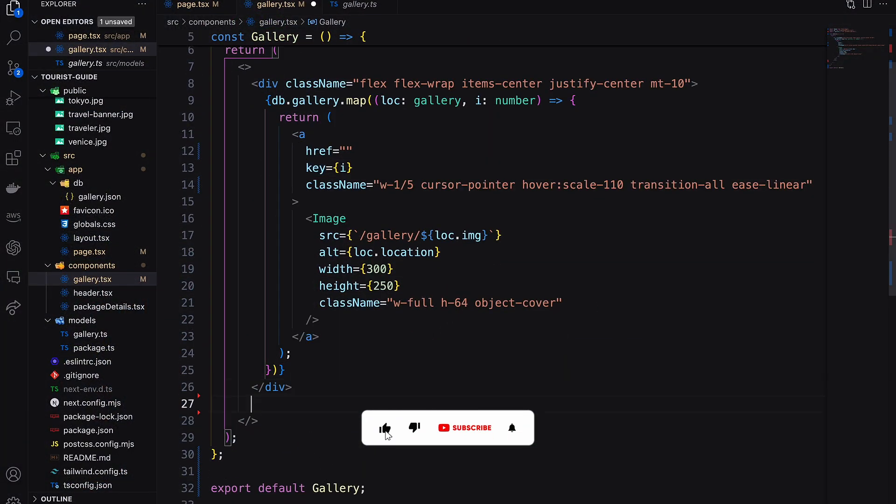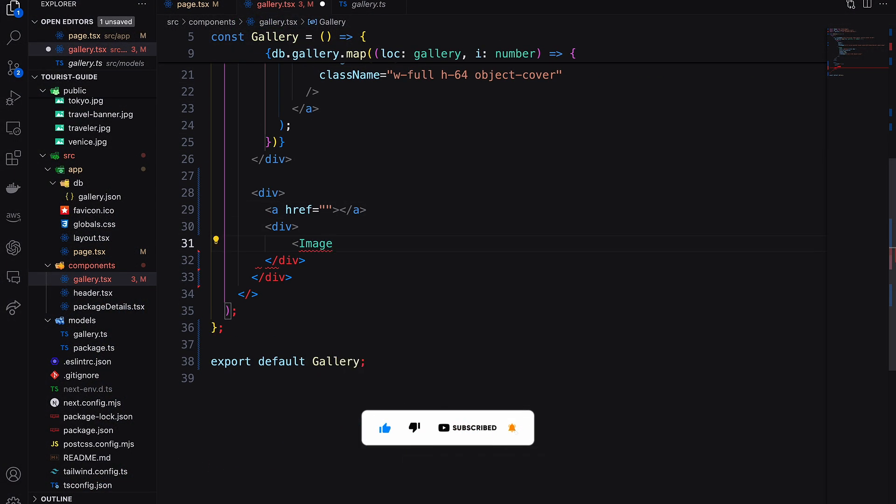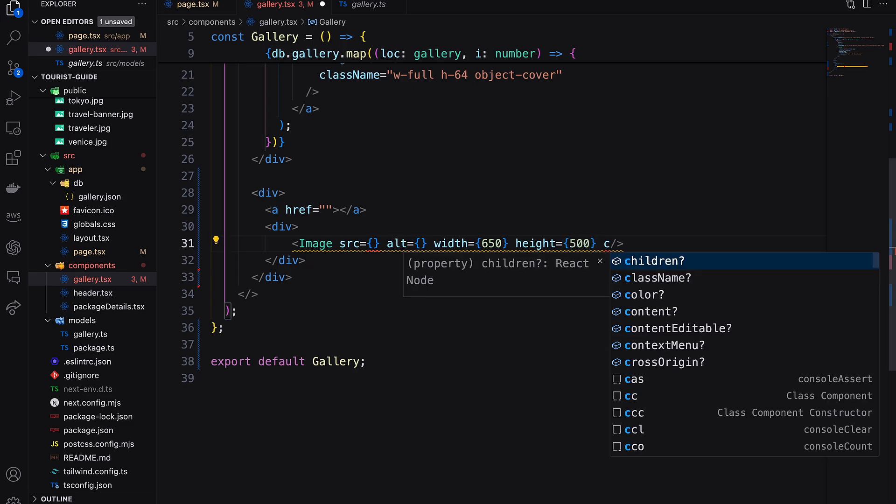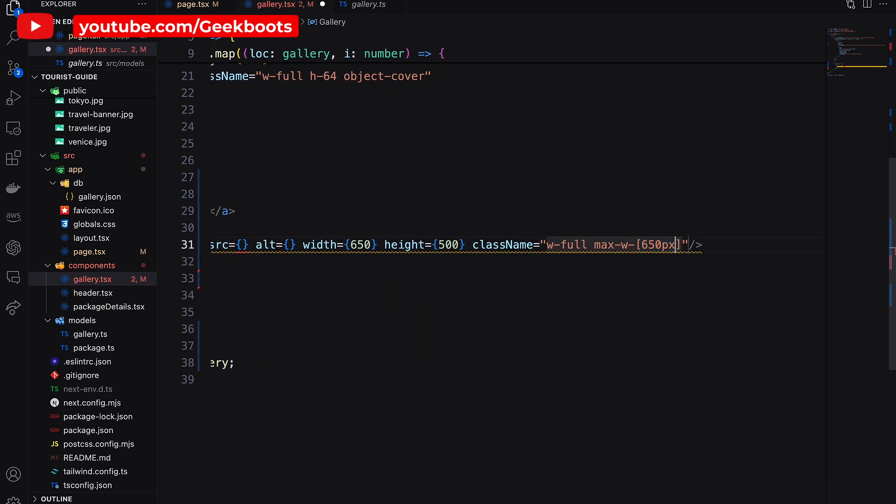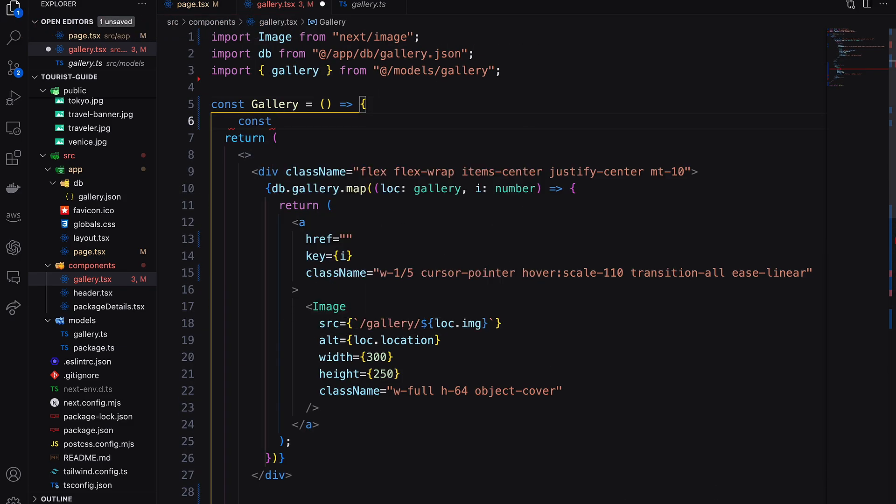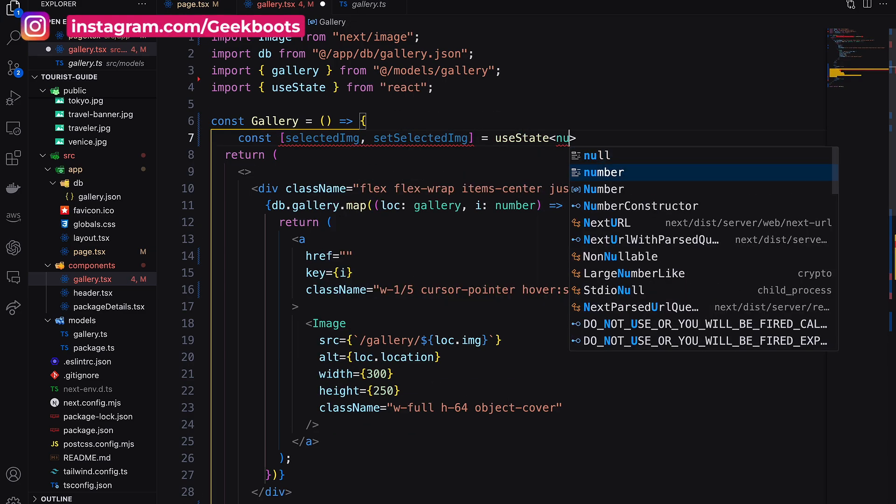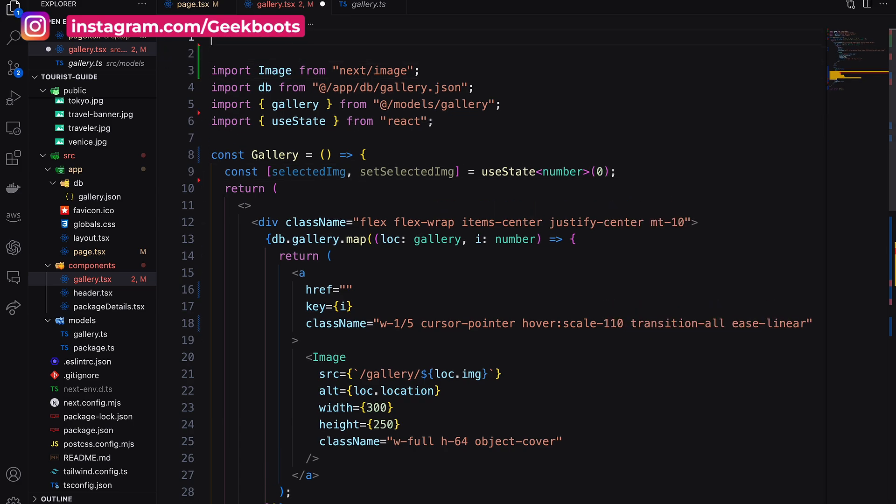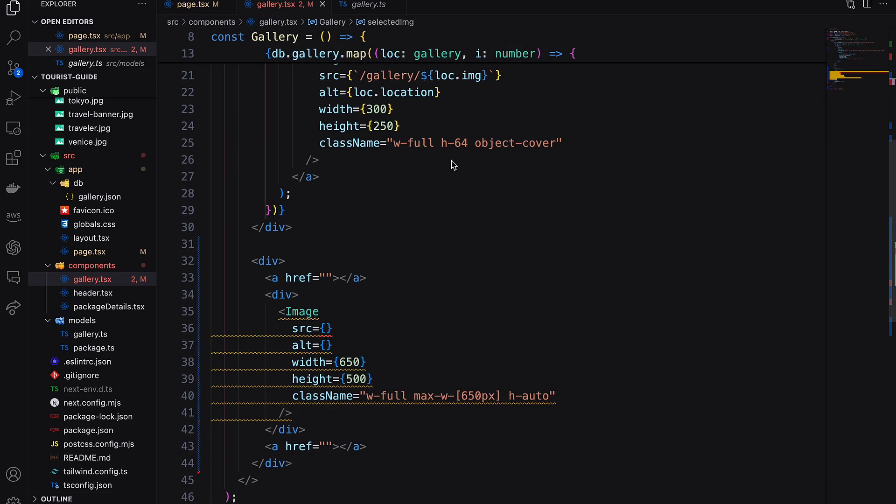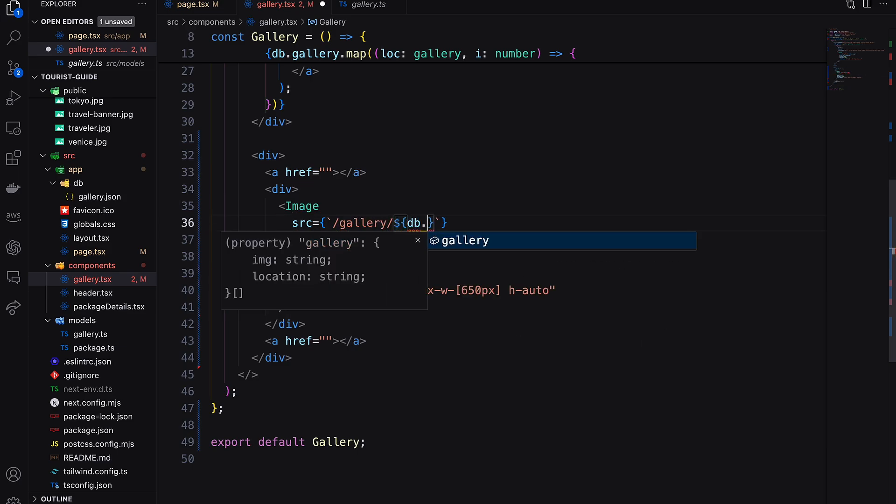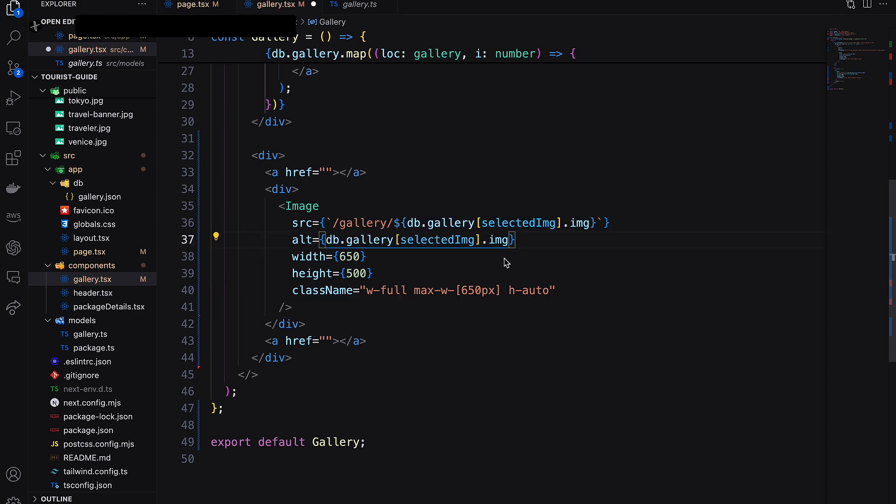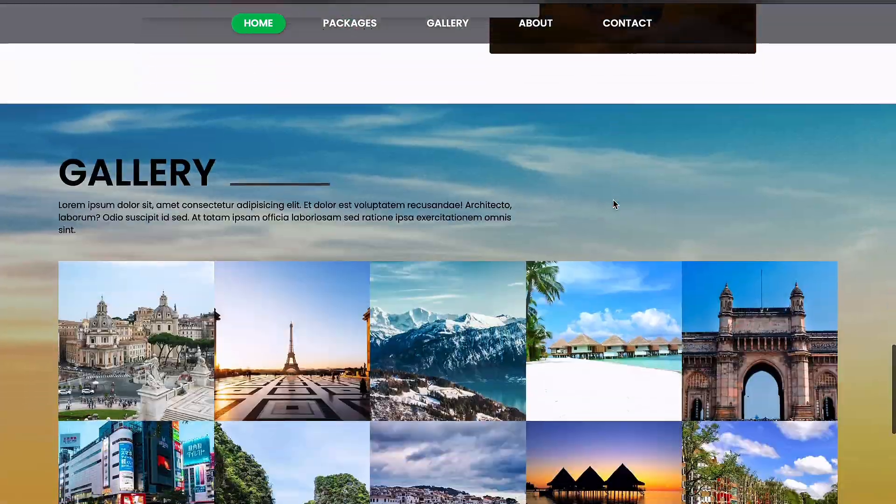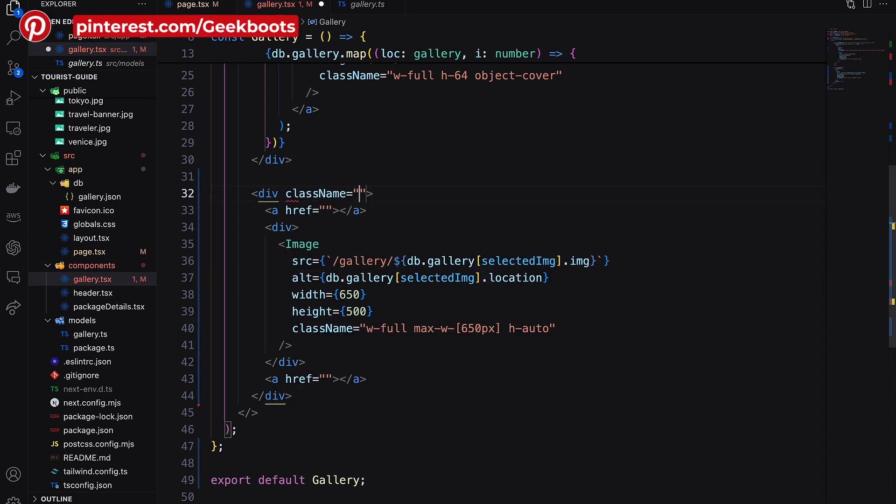Next, create the pop-up part. First I need a React state variable as selected image where I will store the array index of the selected image. Using this index, let's fetch the selected image. Now decorate this part.